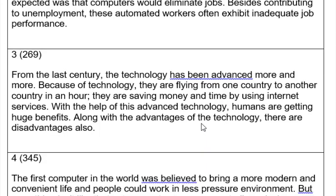The third introduction: 'From the last century, the technology has been advanced more and more. Because of technology, they are flying from one country to another country in an hour. They're saving money and time by using internet services. With the help of this advanced technology, humans are getting huge benefits. Along with the advantage of the technology, there are disadvantages too.'